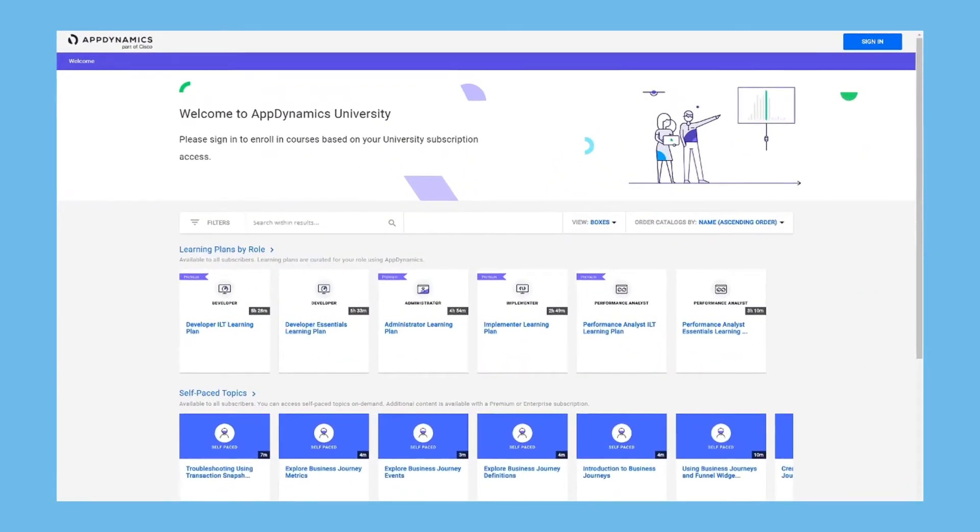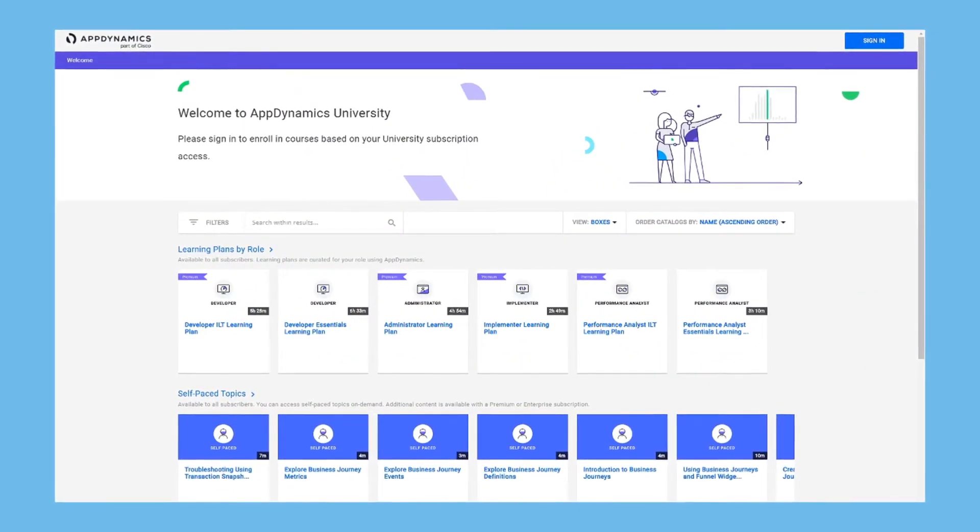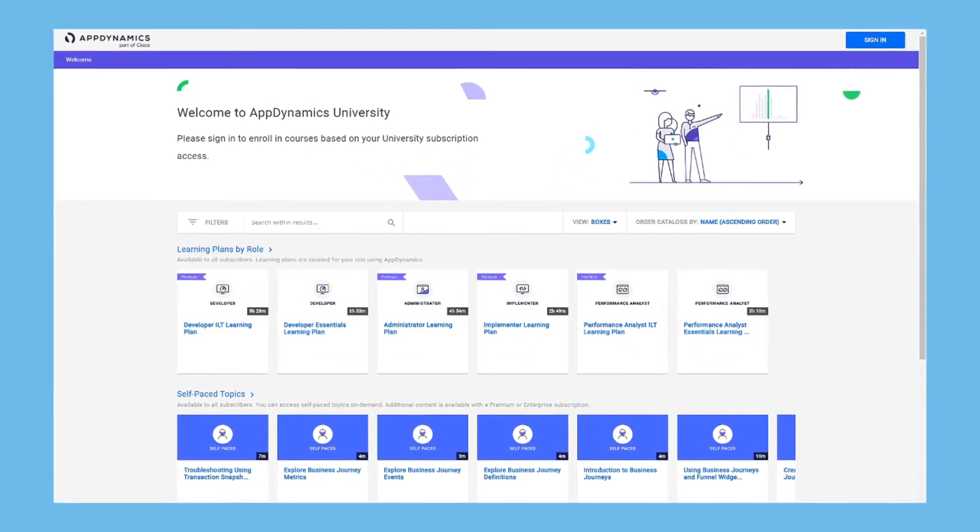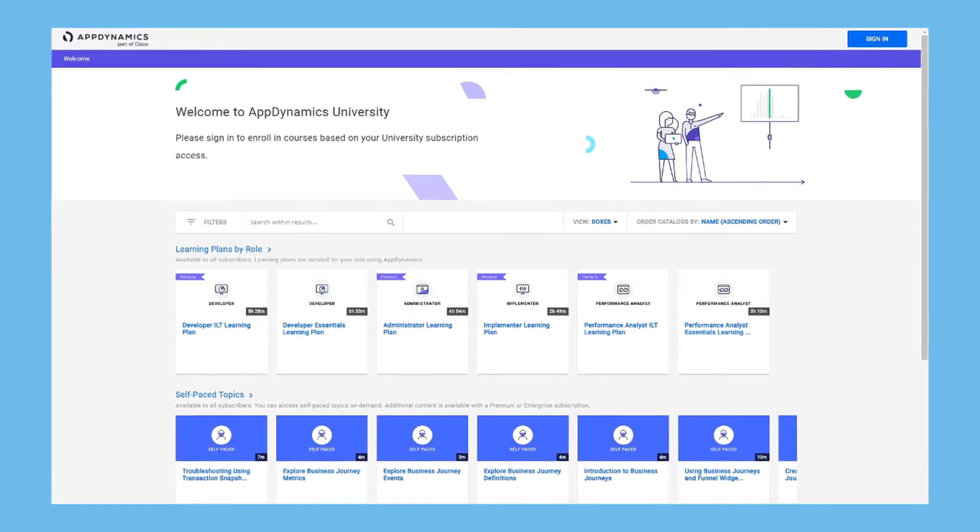Welcome to AppDynamics University. In this brief video, you'll learn how to get the most out of your university subscription.